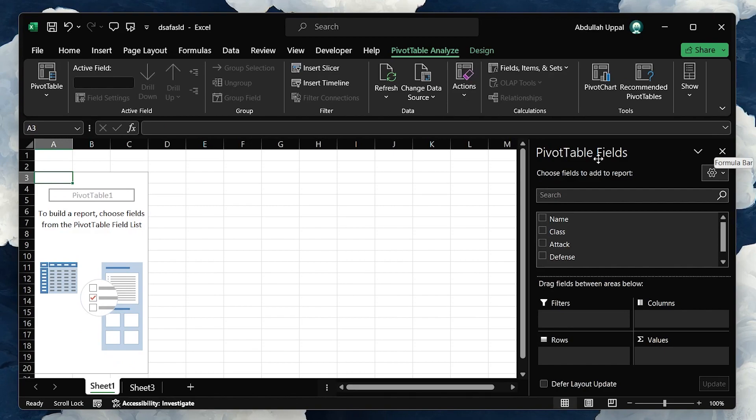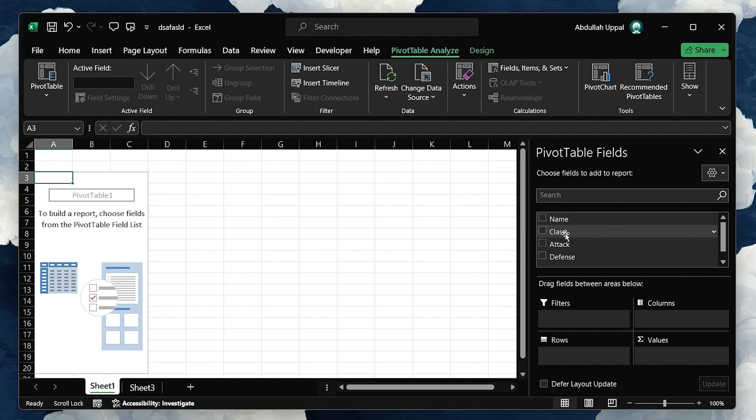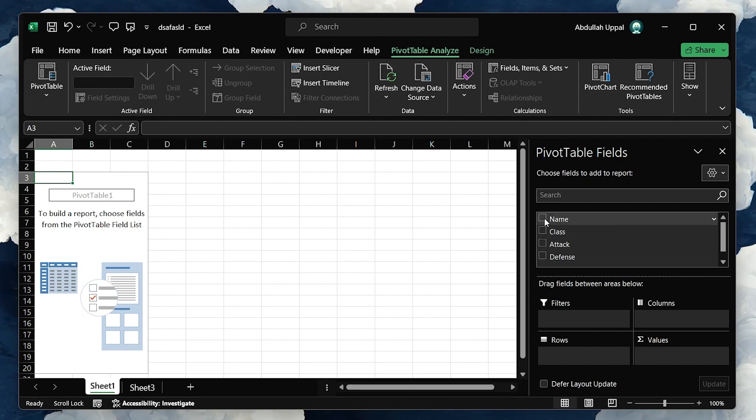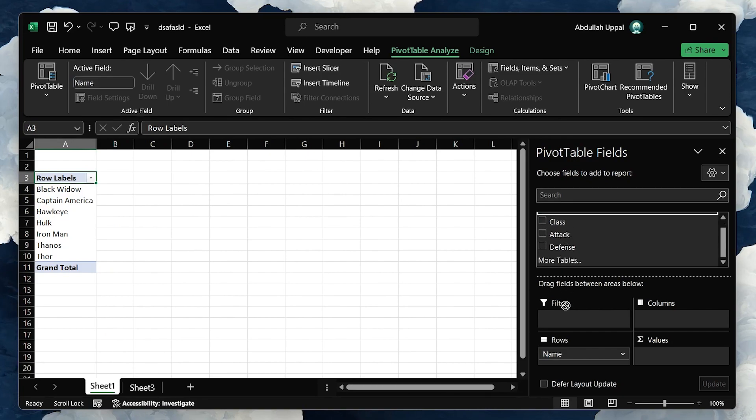On the right-hand side of your screen, you'll now see the Pivot Table fields pane. This area is where you can drag and drop fields from the data table into different parts of the pivot table, such as rows, columns, values, and filters.